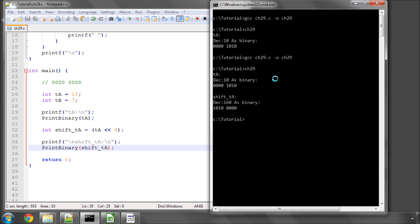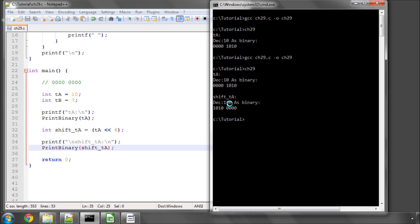And now what you can see has happened is TA has got a decimal value of 10 as binary with this. Now it's got a decimal value of 160, but it's simply occupying these 4 bits here, and 10100000 in binary has a decimal value of 160. So you can see here that temperature A has simply been shifted 4 bits to the left.